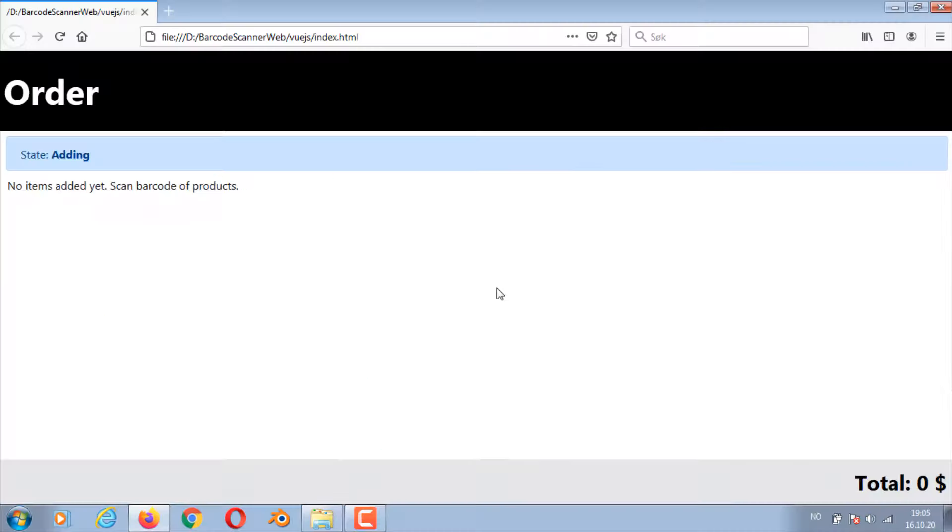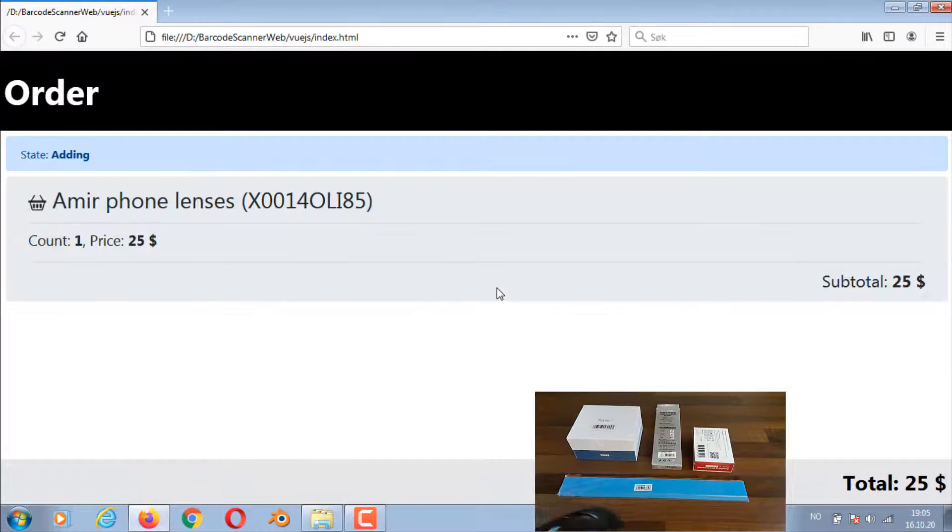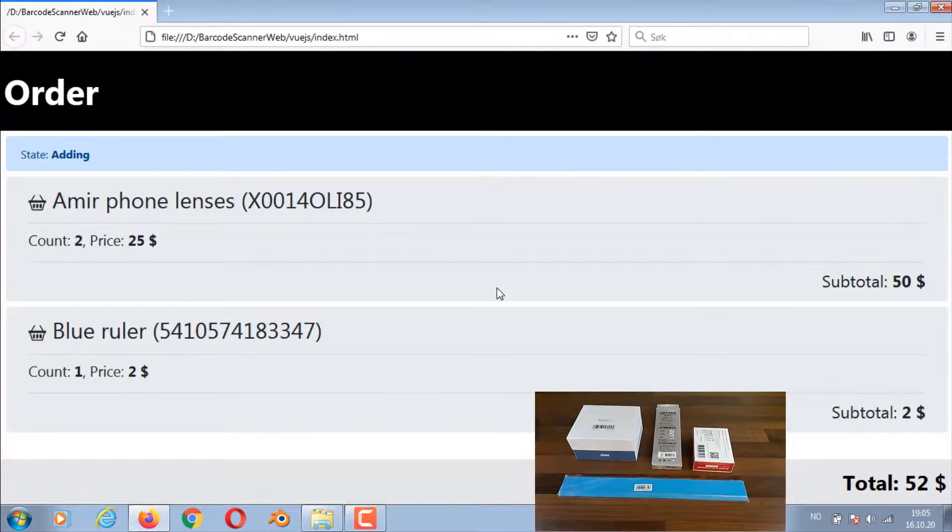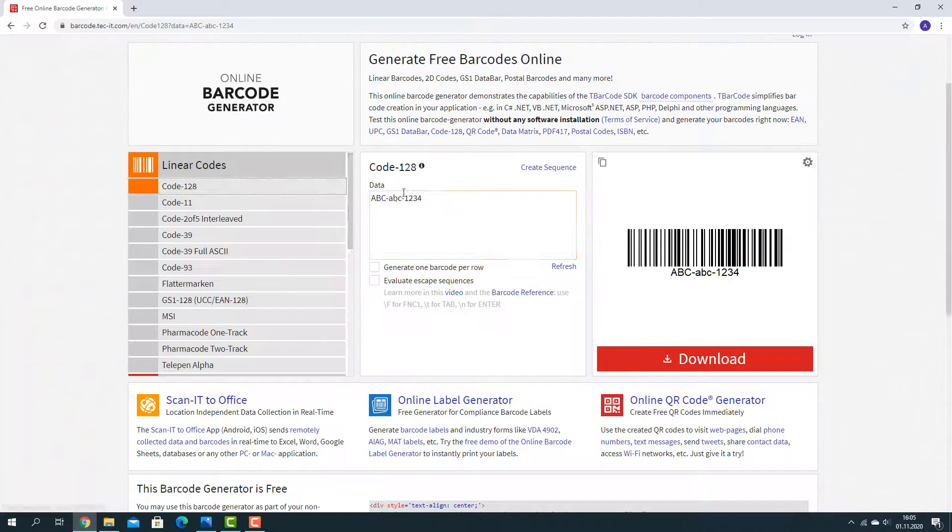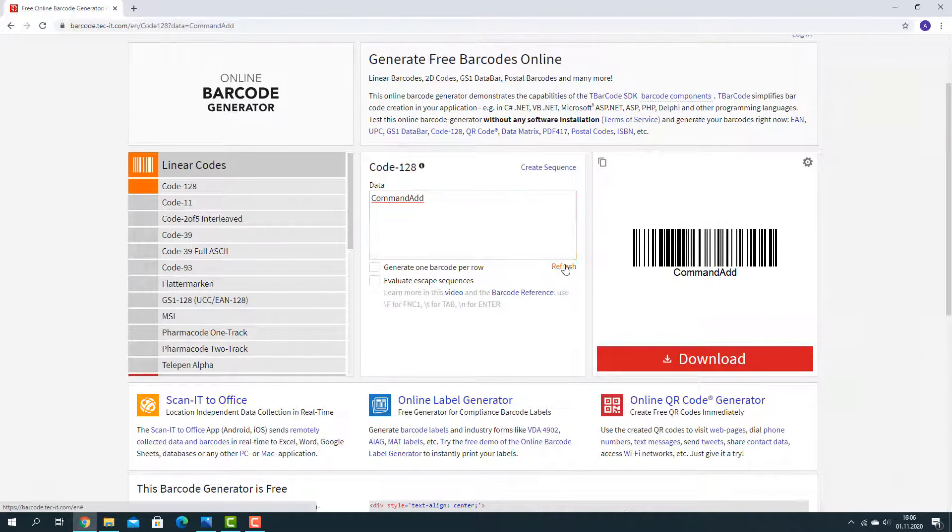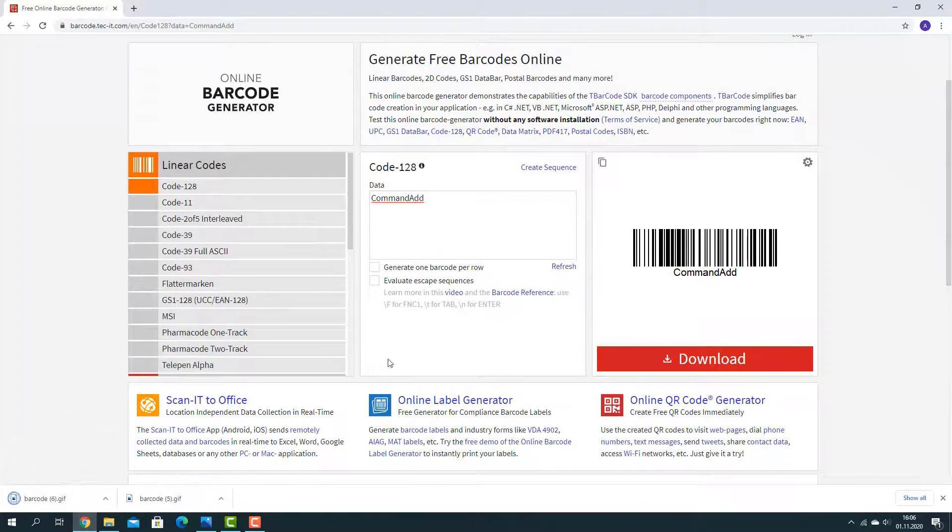The following will show you an example of adding and deleting items in the system. Here you can see the two barcodes that we're going to use. They have been generated from a free online barcode generator. You can save the barcode as an image and print it out.